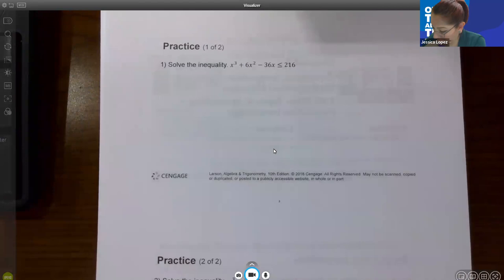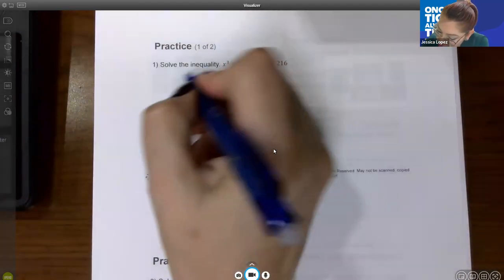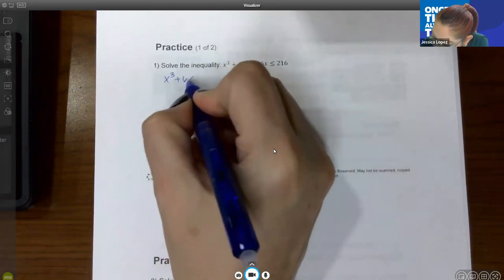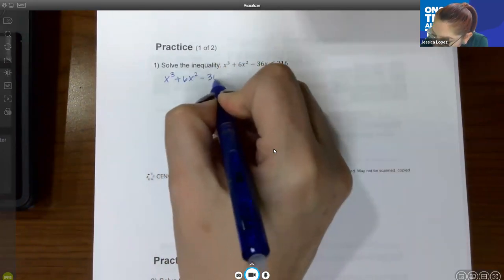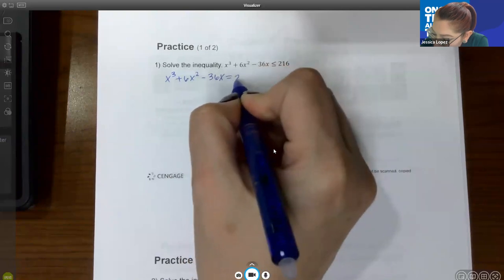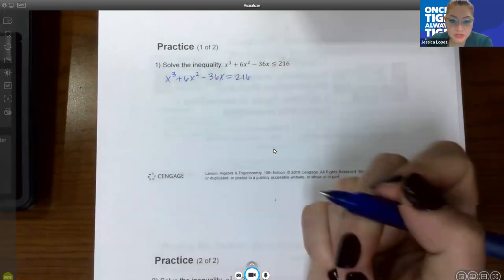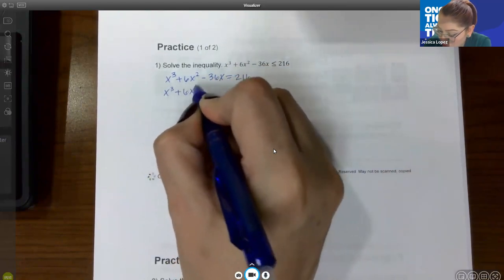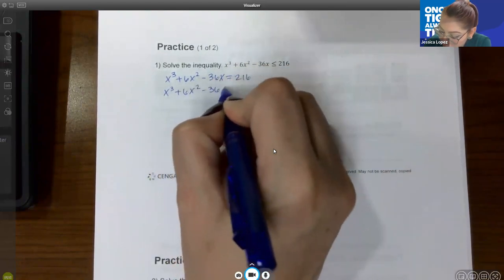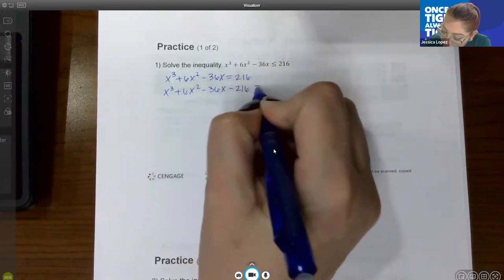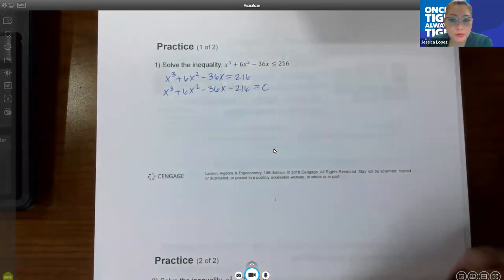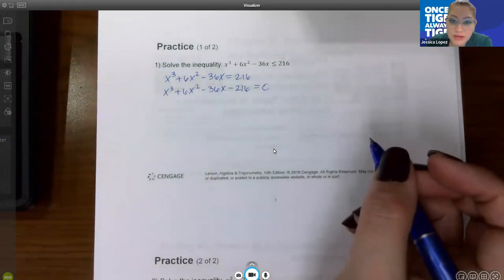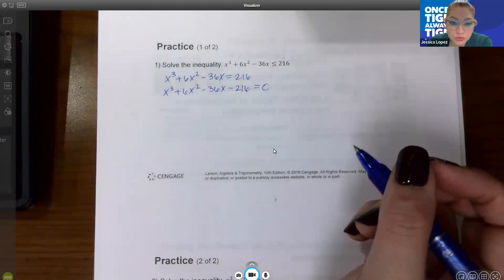For our first example, we have this function. To find the zeros, I'm going to take this equation and change it to an equal sign, then solve for x. The first thing I need to do is move that 16 over. The only way I can solve a polynomial equation is by factoring, so to factor this, we're going to do grouping.